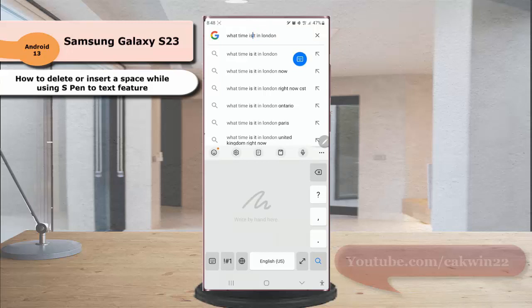Second, draw a curved line to connect the letters next to the space you'd like to delete.